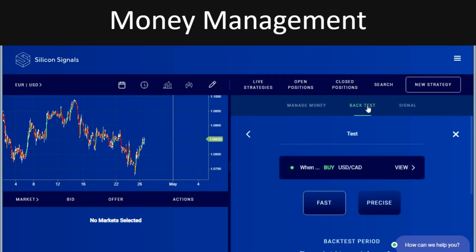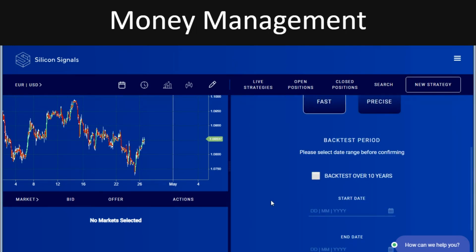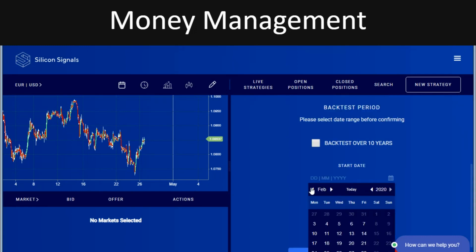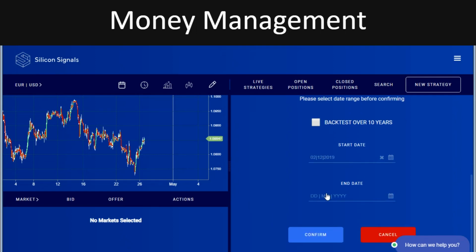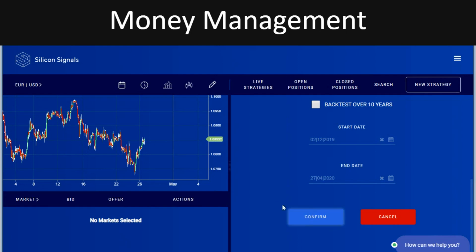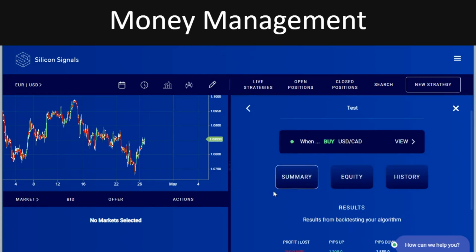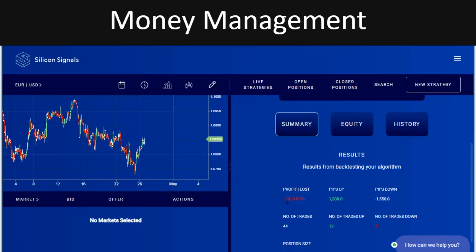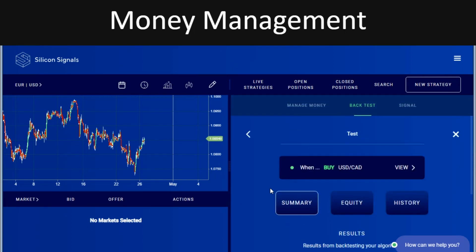Let's go into back testing to see if we've optimized the strategy to make it even more profitable — or it could potentially get even worse. Starting the test on the first week of December through to today, clicking confirm, and letting the system do its job. It was even worse — it's moved down to being minus 250 pips.